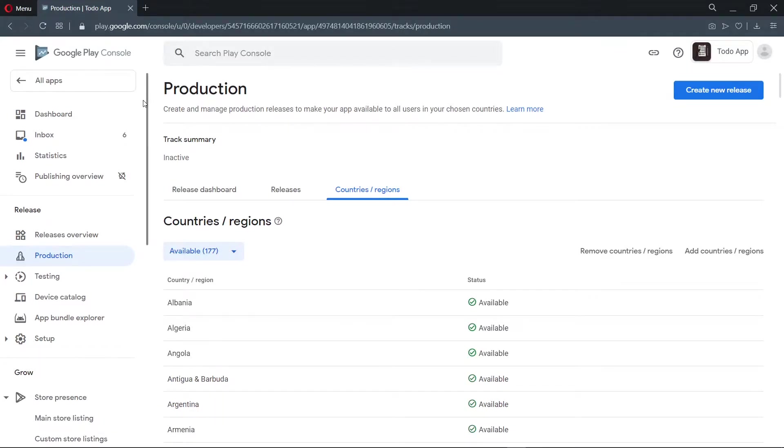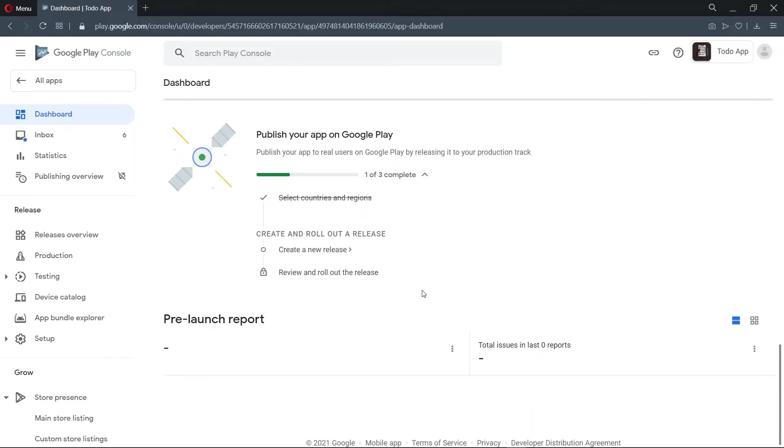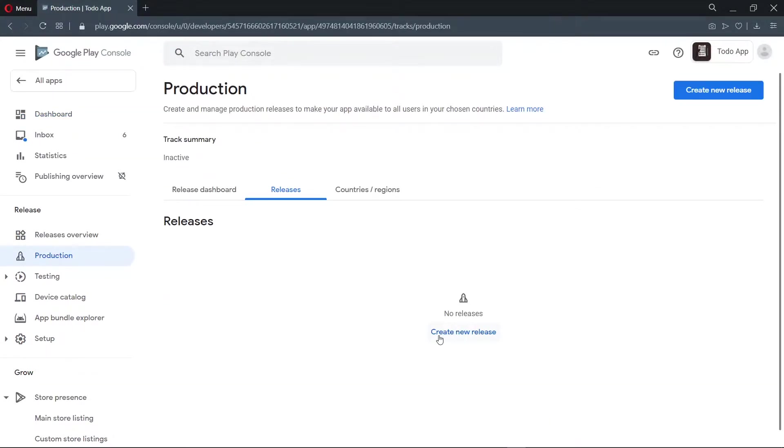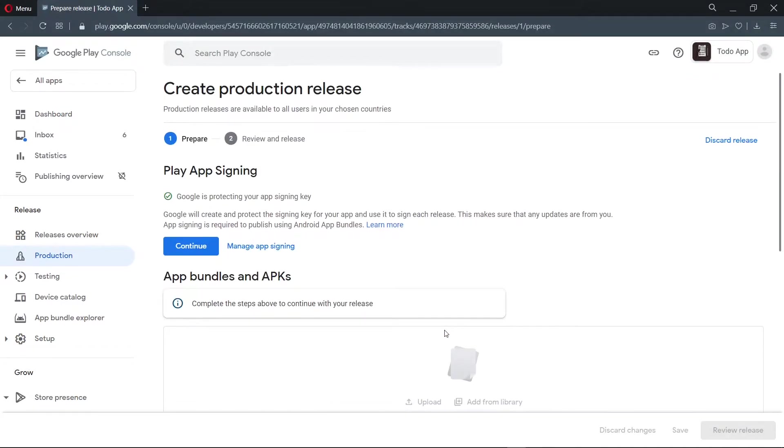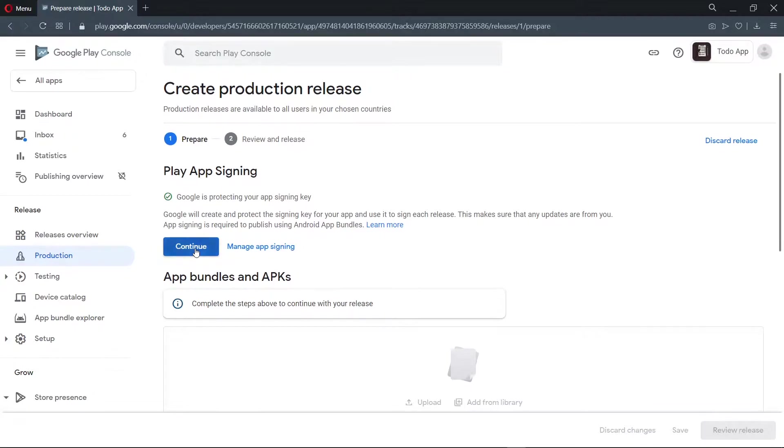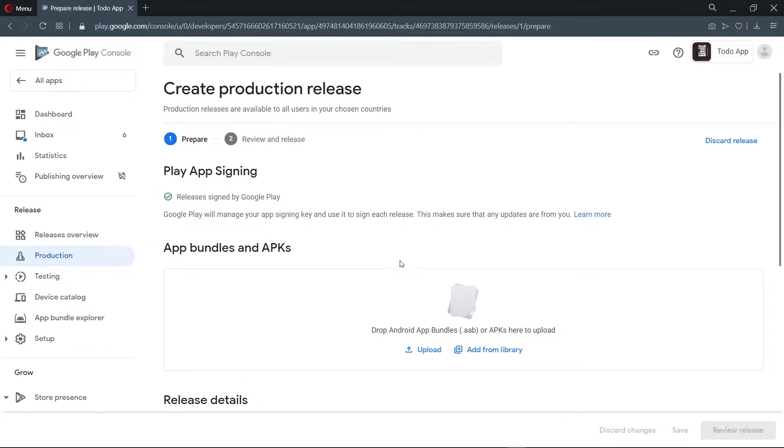Now let's go back to our dashboard. The next thing we need to do is to create a release. So let's do that. Under the play app signing, we click continue. Now we need to add the build of our application, and we'll make use of the app bundle that we created. So I'll drag and drop it here.